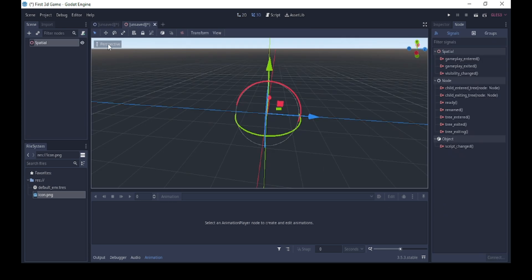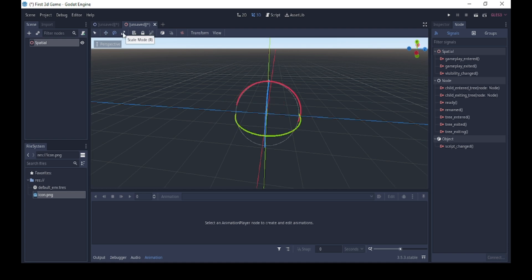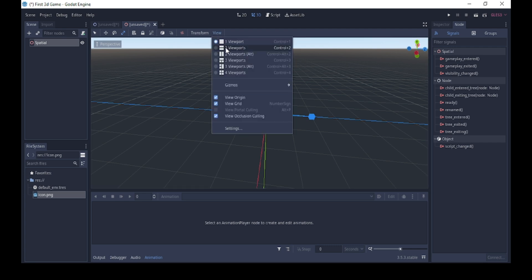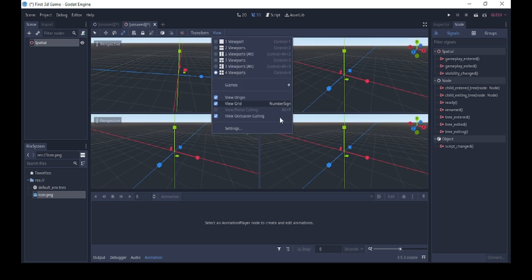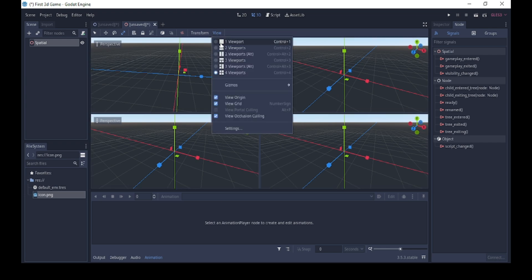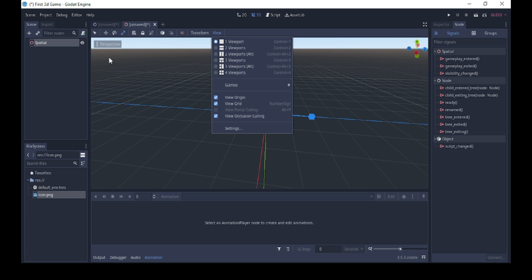One more thing in the interface is the toolbar here. The toolbar enables us to select, move, rotate, and scale. These are the different tools we use for different things inside our work. We also have the viewport option that enables us to have multiple viewports inside a particular view — we're using the single viewport right now.